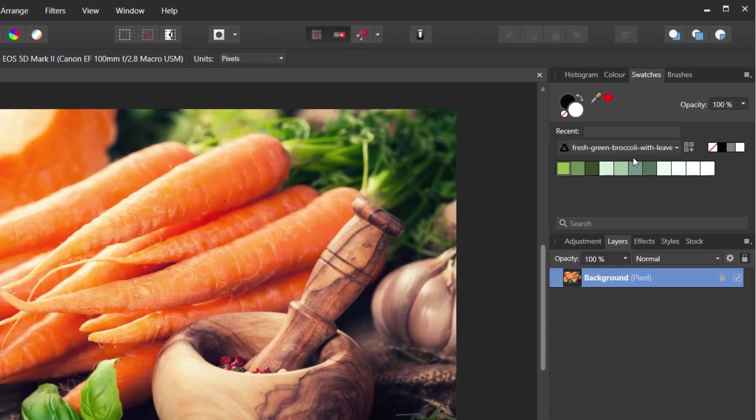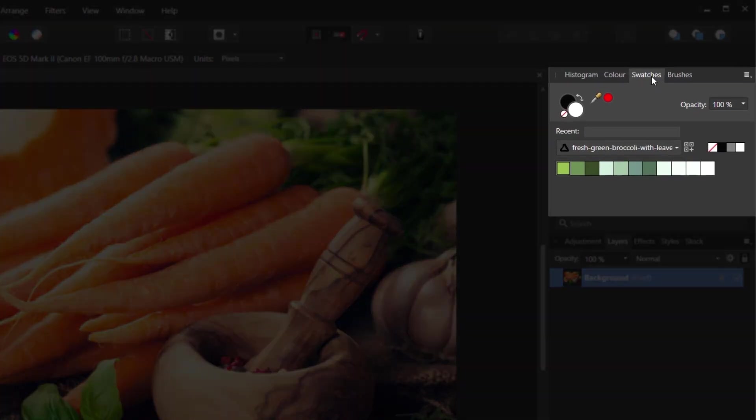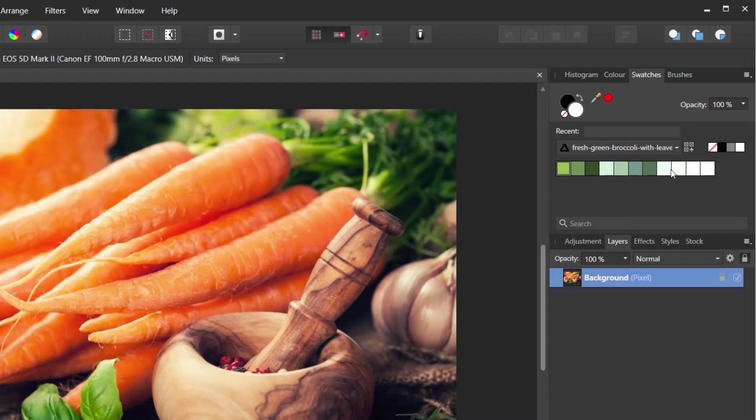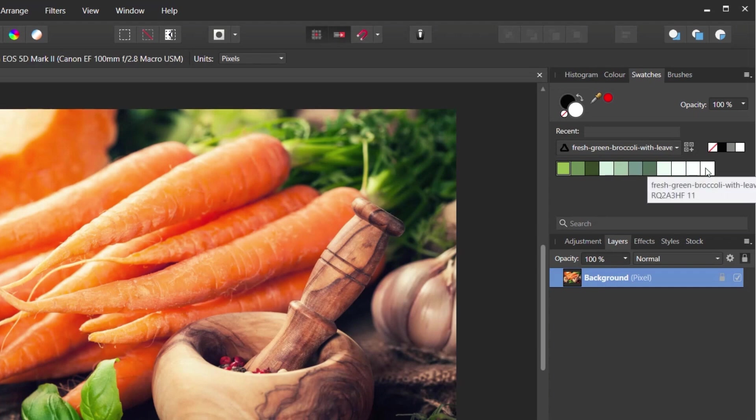So what we're going to do is make sure we've got the swatches panel over on the right-hand side, have that open. And as you can see, I've already got one colour palette set up inside here that's been taken from a different image, and it tells me what image that's been taken from.